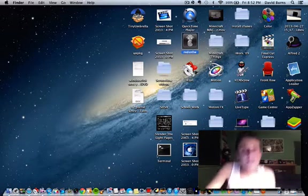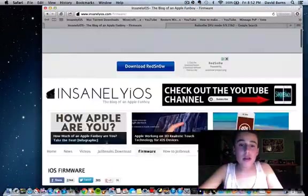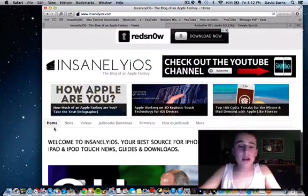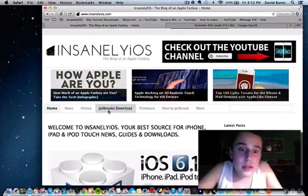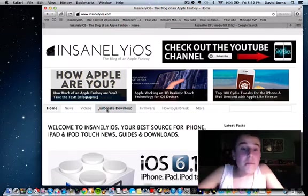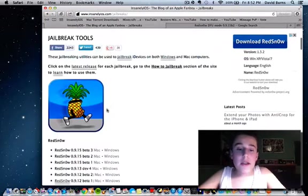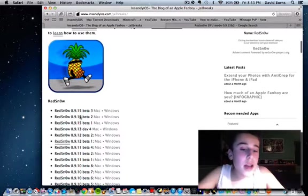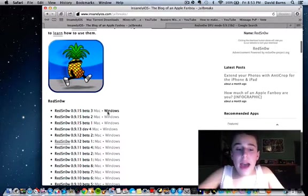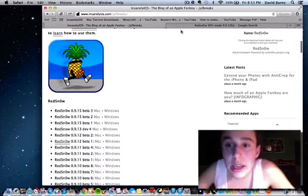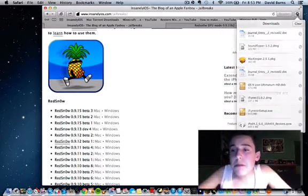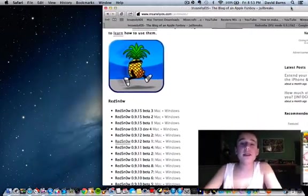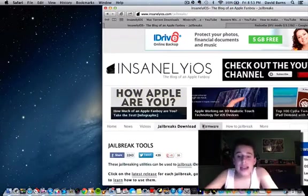So what we're going to do is we are going to go into the link in the description below. You're going to want to click on the Jailbreaks tab from the homepage, and then you're going to see RedSn0w. Under RedSn0w, it's going to say RedSn0w 0.9.15 Beta 3. If you're on Mac, click Mac. If you're on Windows, click Windows. It'll appear in your downloads folder.